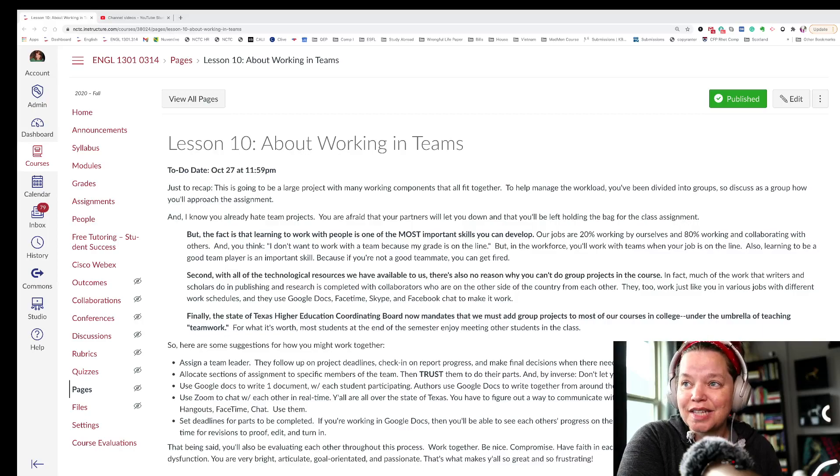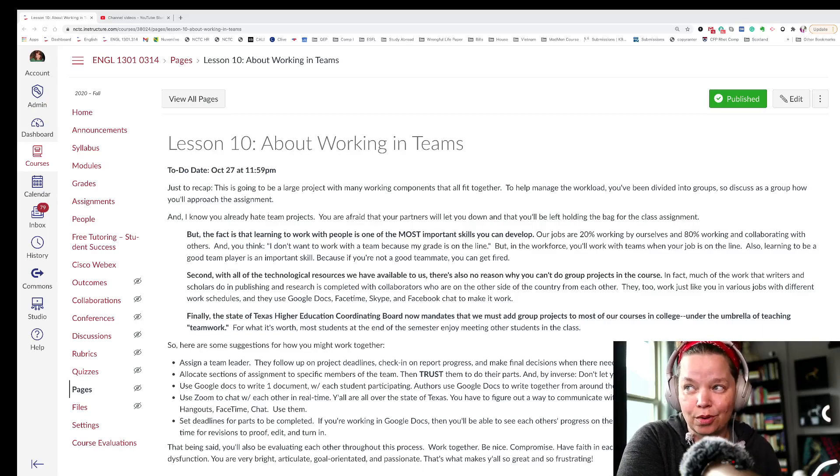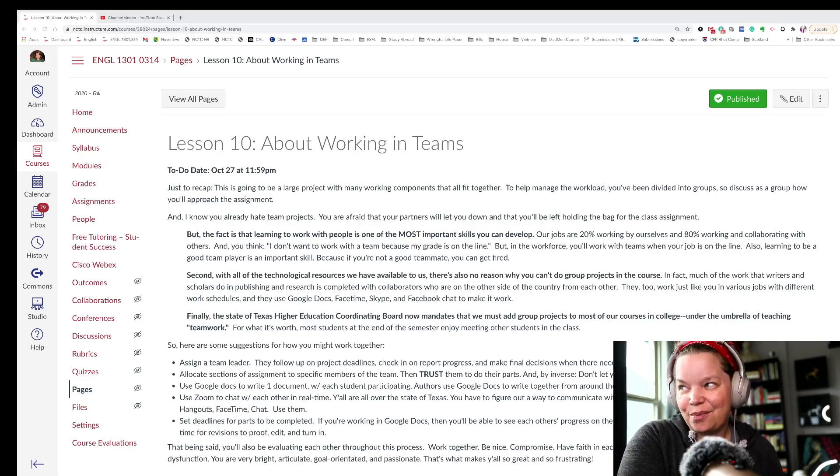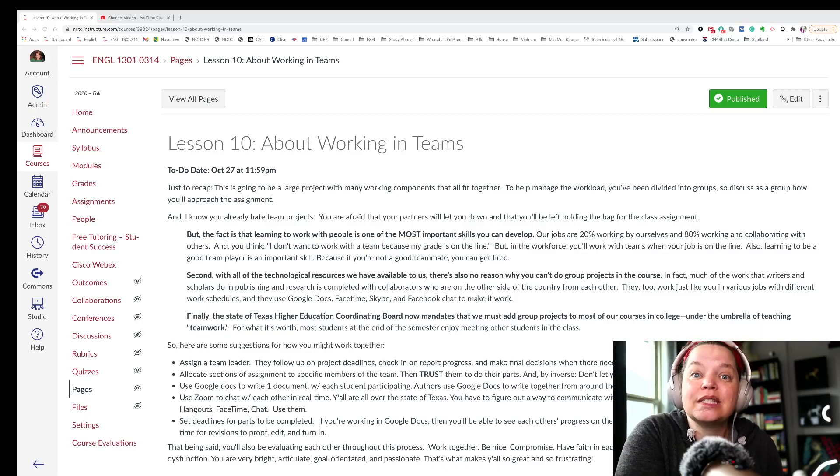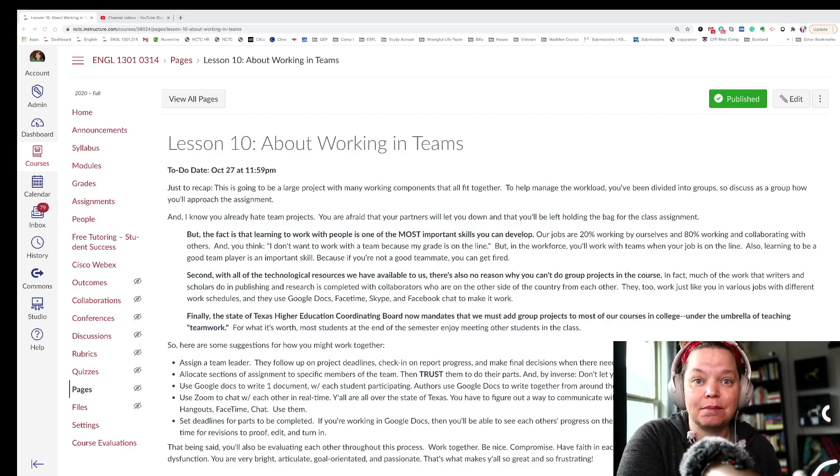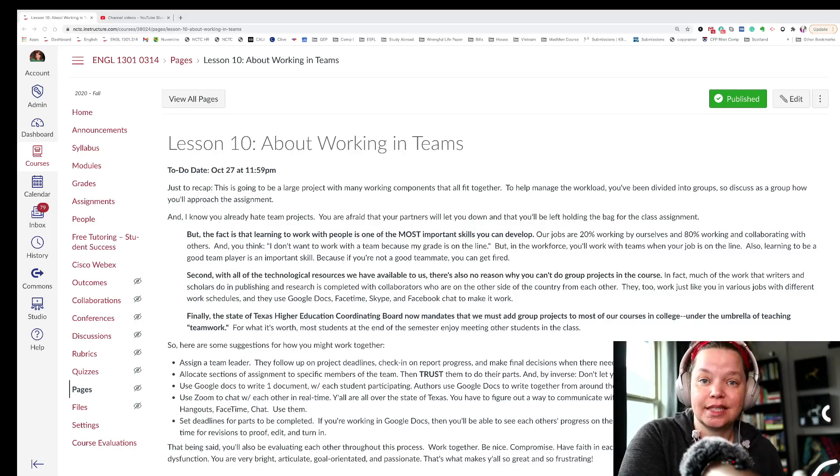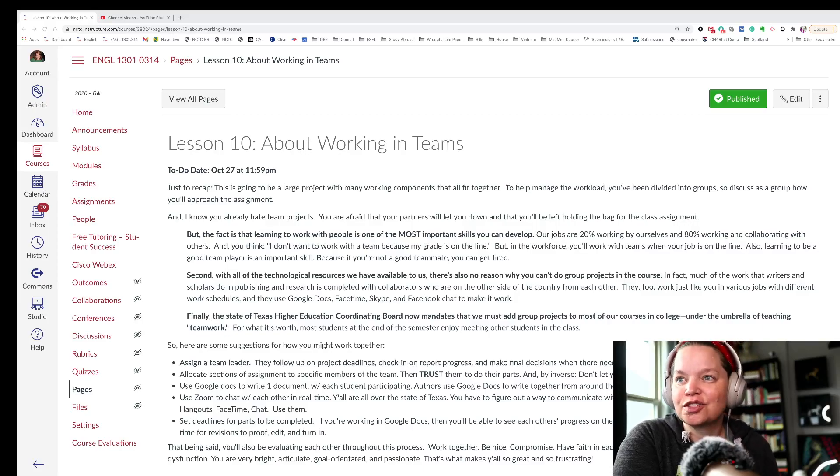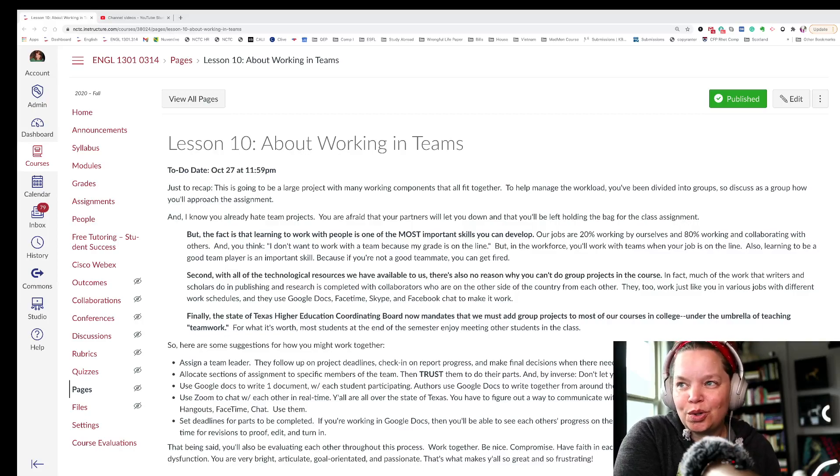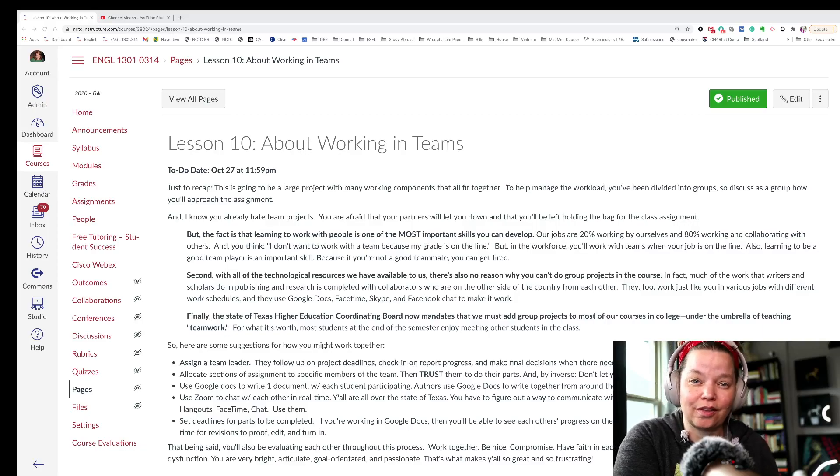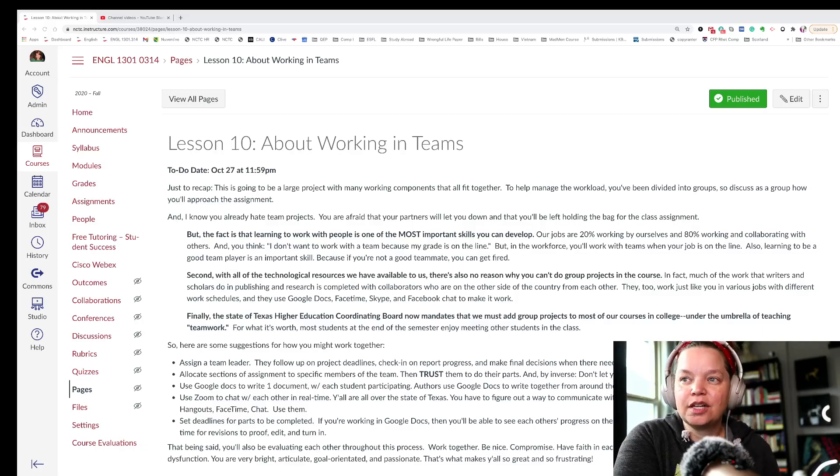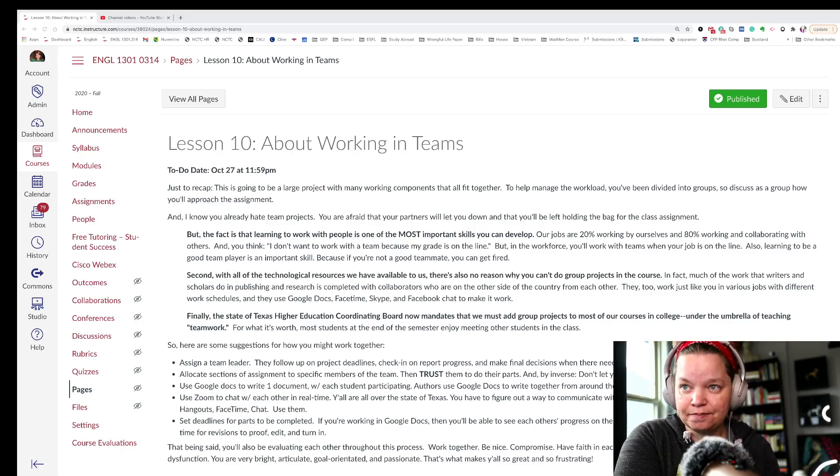And finally, the state of Texas Higher Education Coordinating Board mandates it. They say we have to do group projects because students have to learn to be good team players. It's one of the most important skills that you're going to get coming out of college. And so for what it's worth, most students at the end of the semester actually enjoy working with other classmates.